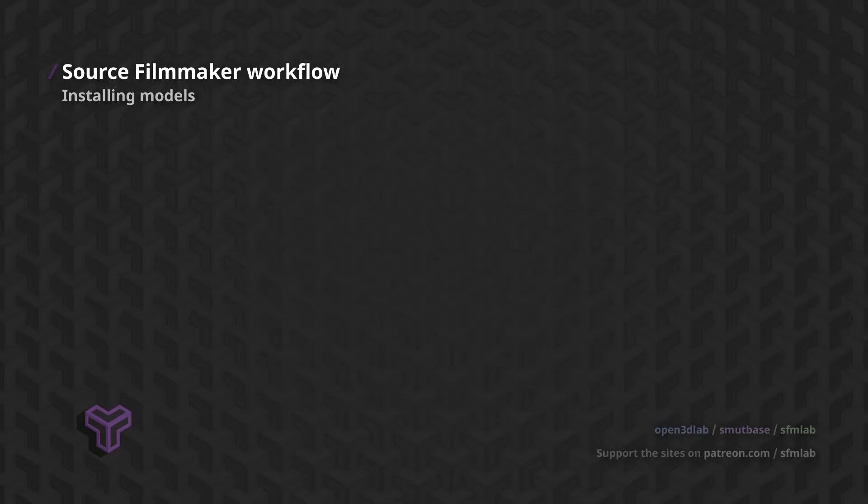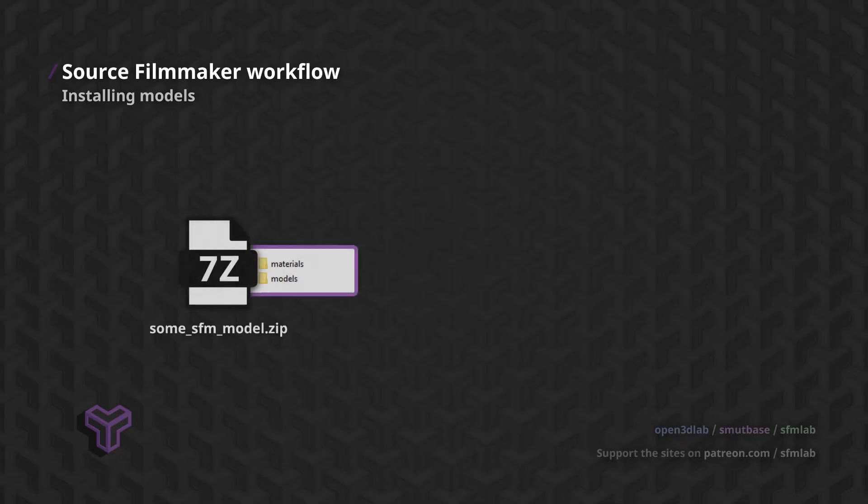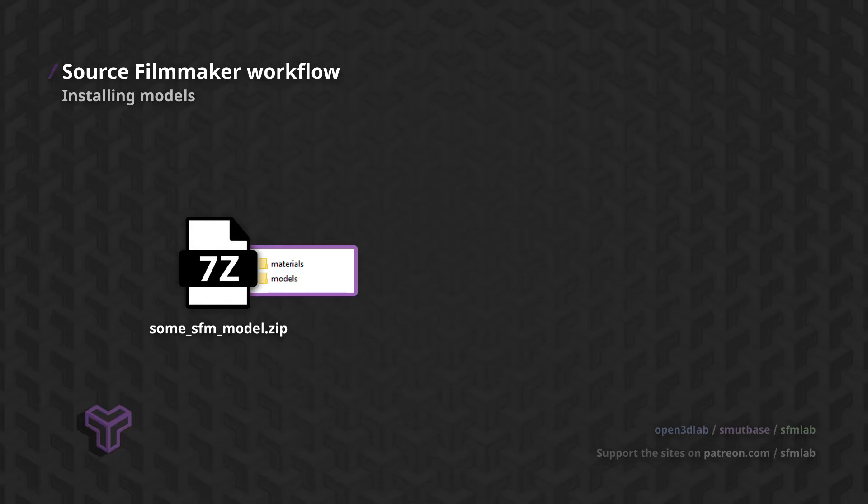Let's open the model archive with our ZIP program. You will see that inside, there are folders named Materials and Models, or some variation of this, which we'll get to later. There might be others, but the Models and Materials folders are the ones you will want to watch out for.